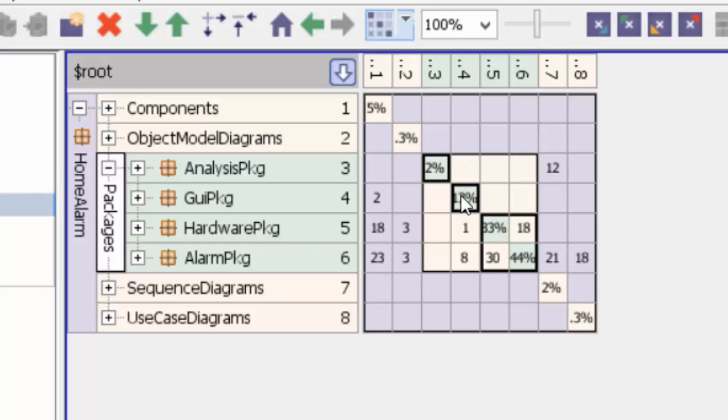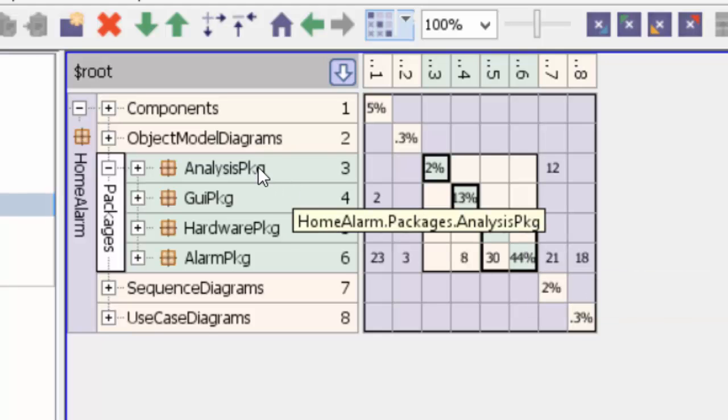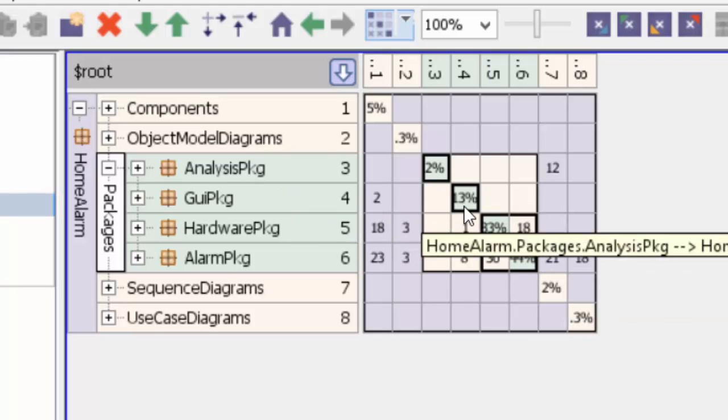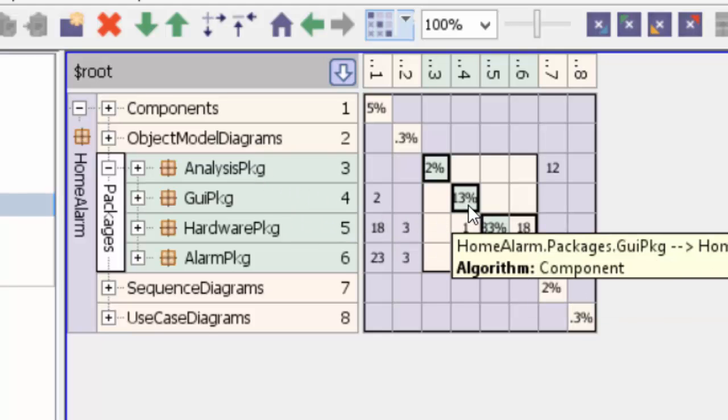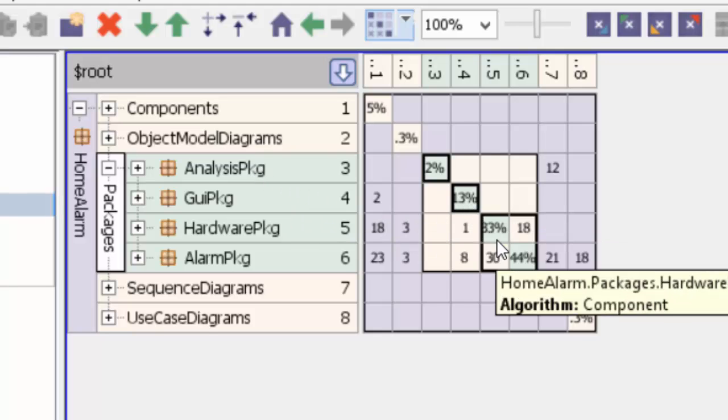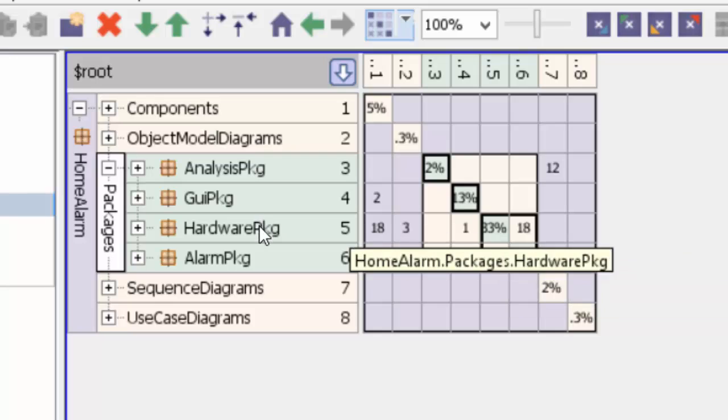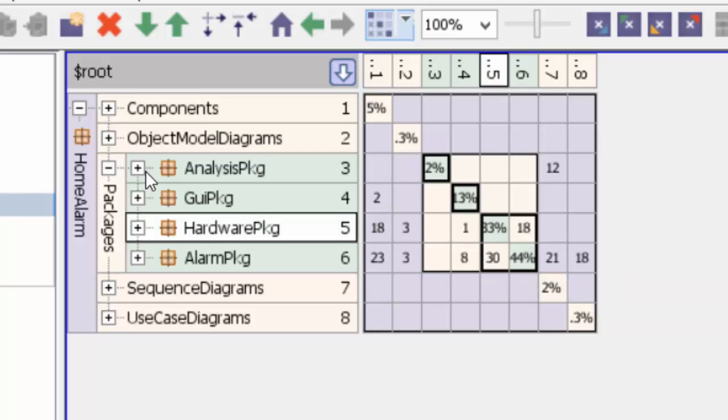What does it show me? It shows me a layered view of these packages. Analysis package sits on top of the GUI package, which then sits on top of hardware package and alarm package.